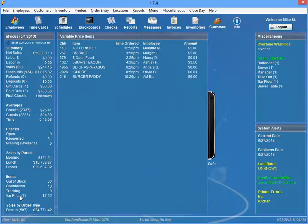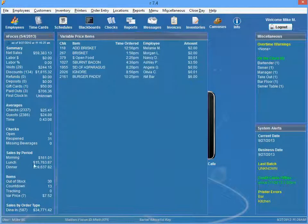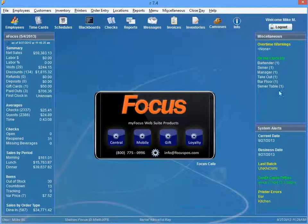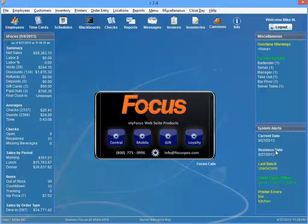Also note items out of stock, variable price items, labor and time card specifics, and system alerts that require immediate attention. There are many more functions, features, and benefits to the InFocus dashboard.